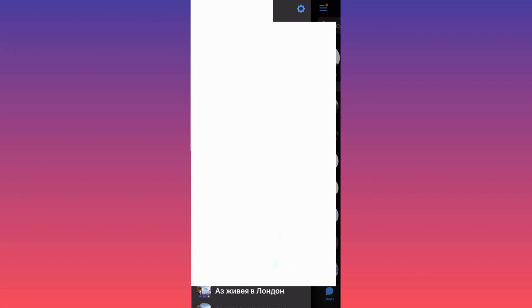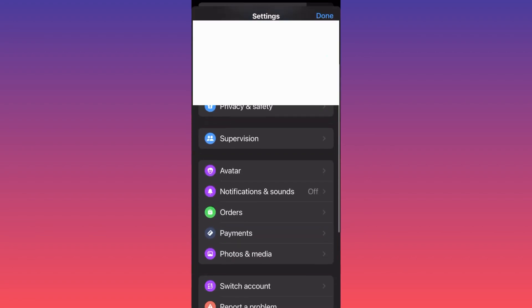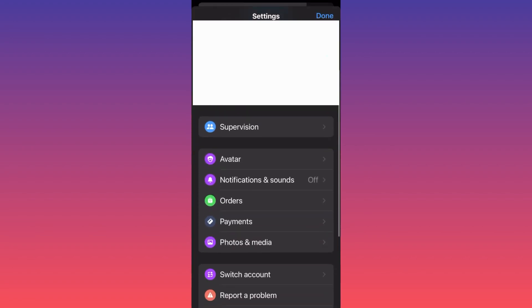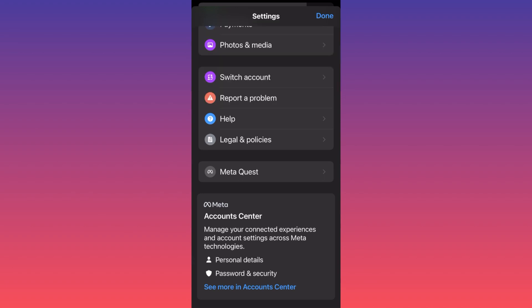When you click on the gear icon you will go into your settings. You want to scroll all the way down. When you're all the way down on the Account Center Meta, you want to click on 'See more in Account Center'.